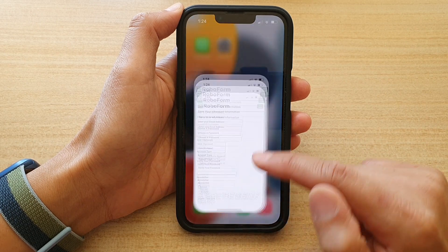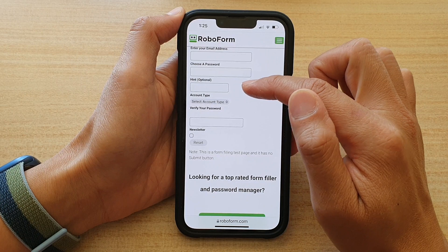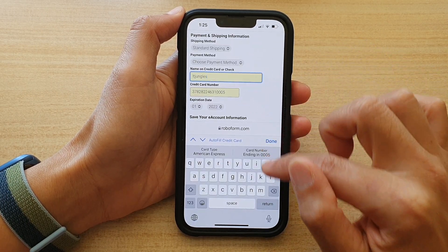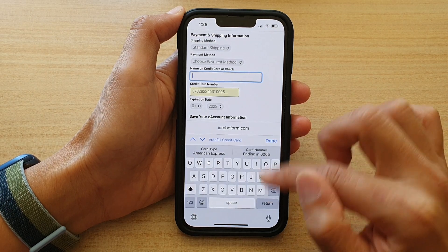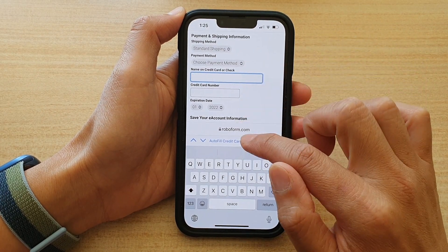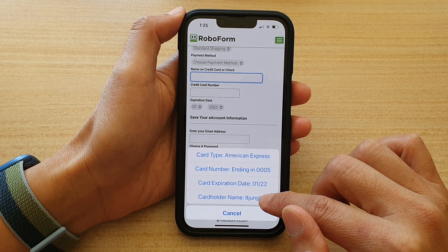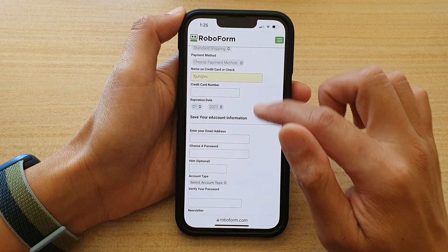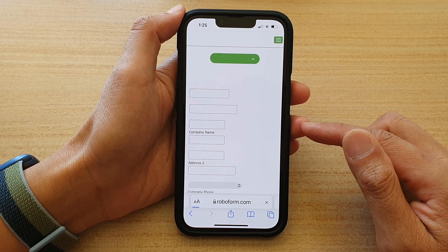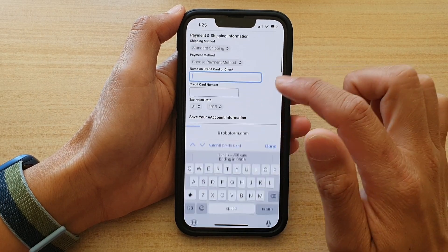Now let's test it out. Open up the web browser and go to the payment section. Delete the existing number, then select the autofill credit card option to choose the new one. The form is a bit old so let's refresh it with the new form.